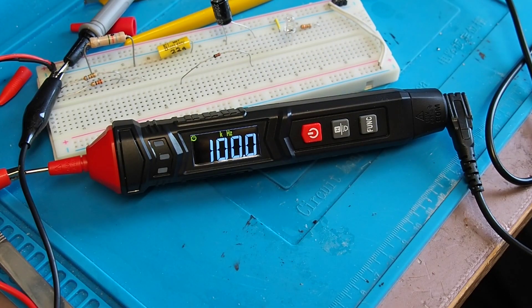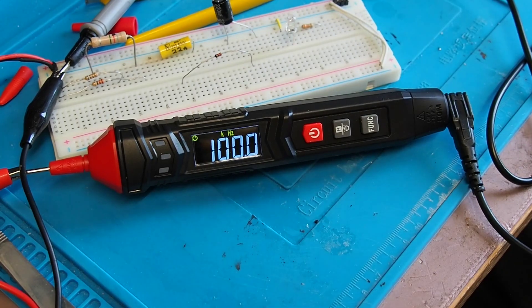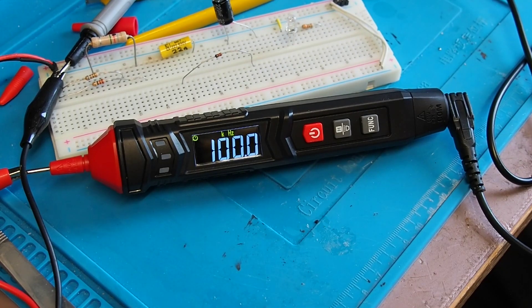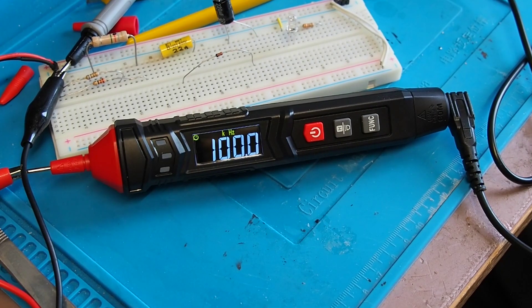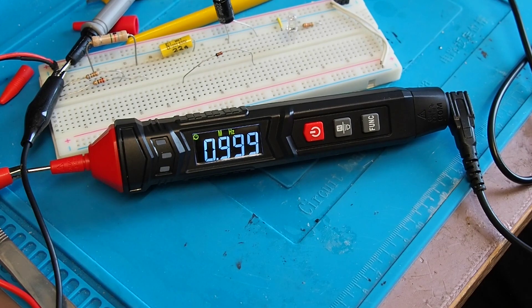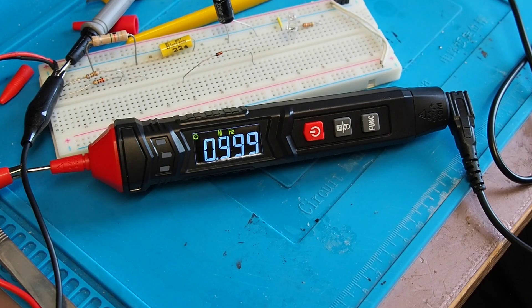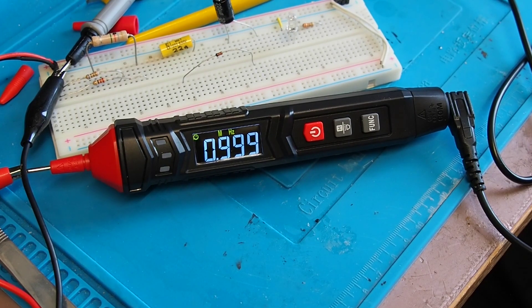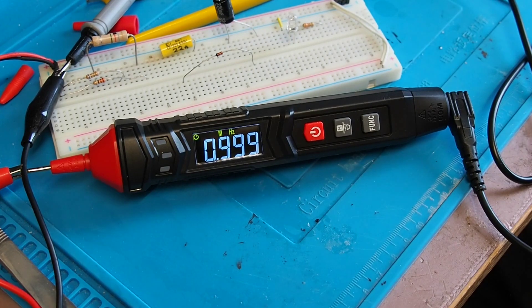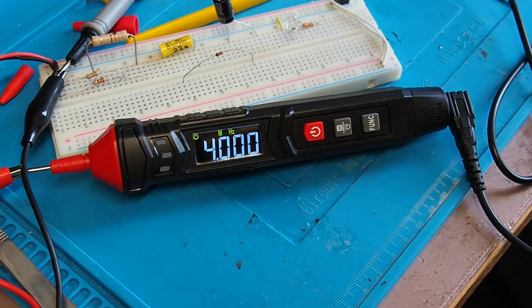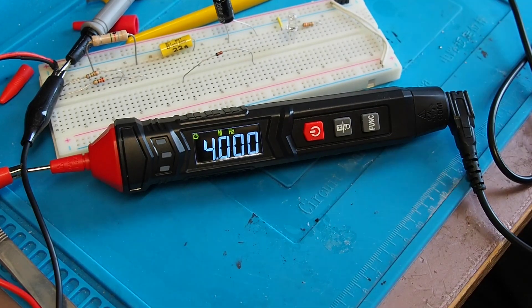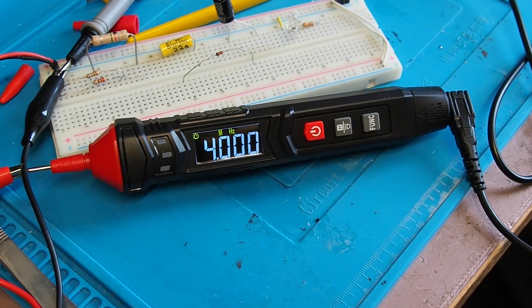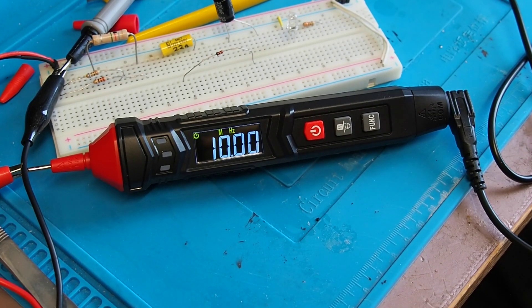And yeah, again, 100 kilohertz, no problem. I'm going to go to one megahertz. Yeah, 0.999, well within the stated tolerance. So that's one megahertz. And if we step up to the stated limit of four megahertz, yeah, it agrees with that.